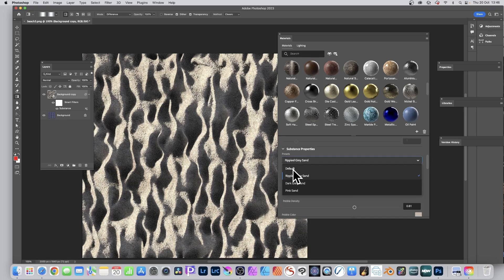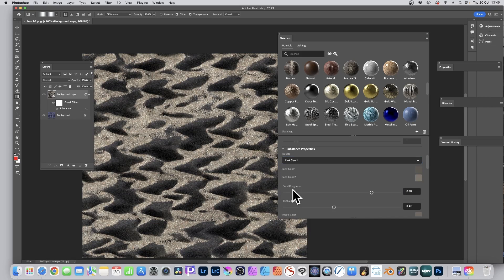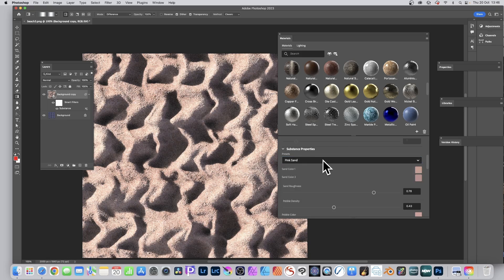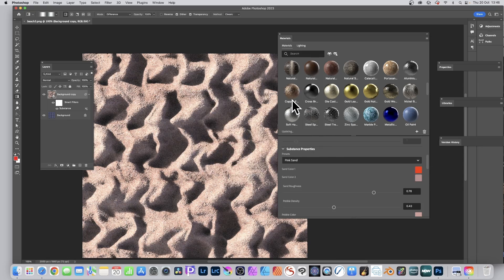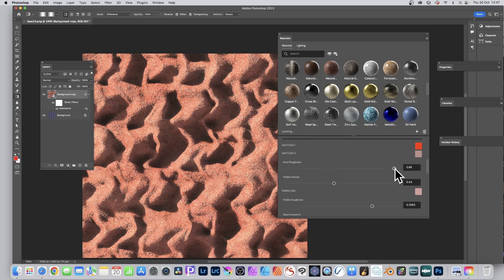Unfortunately you can't save custom presets — you only get a fixed set (four in this case) like Rippled, Dark, Pink Sand, and Sand Color. It would be a great addition for maybe Photoshop 2024. You can change the sand color — clicking it lets you switch to something like a more orange sand, though it may not look very natural.